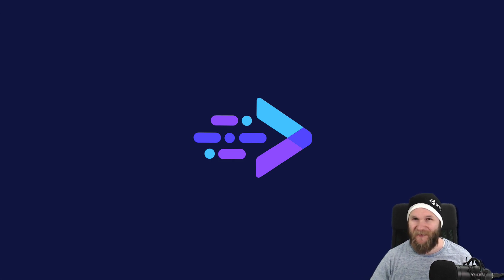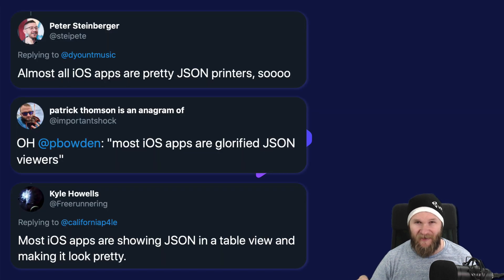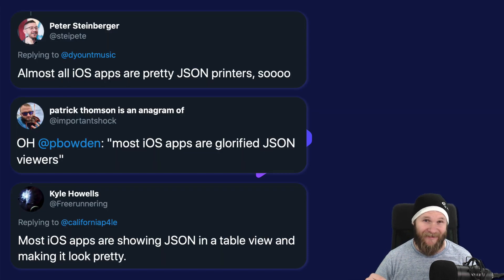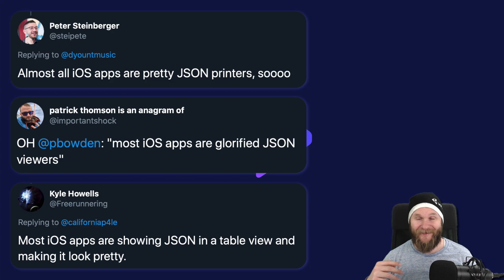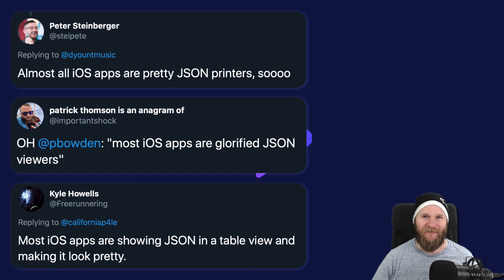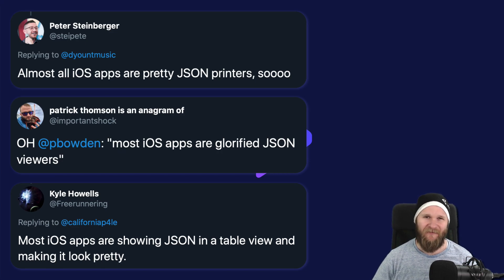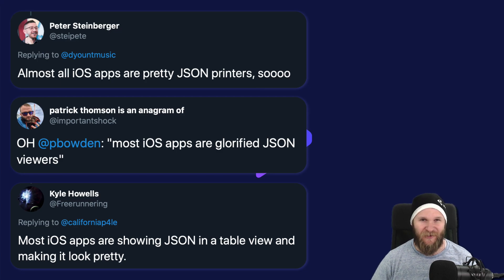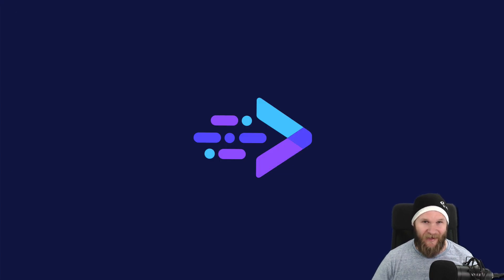If you weren't aware yet, the task of retrieving data from an API and presenting it in an app is kind of a huge part of being a developer. You can see some of these tweets making mostly serious points about how apps are mostly just pretty JSON printers. So let's learn how to do that.